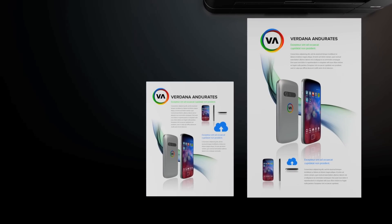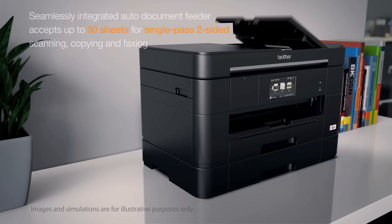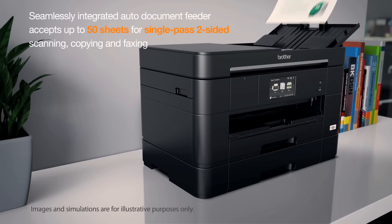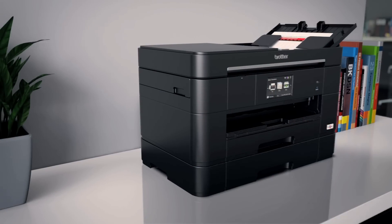The automatic document feeder accepts up to 50 sheets for single-pass two-sided scanning, copying and faxing.